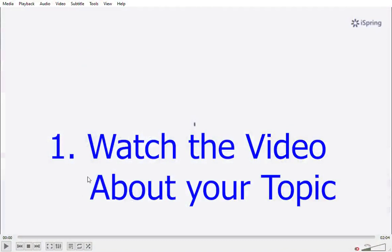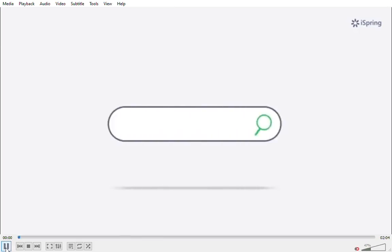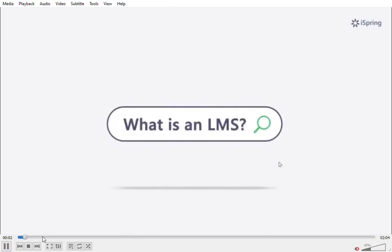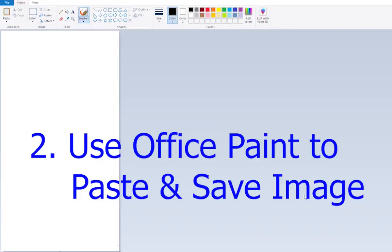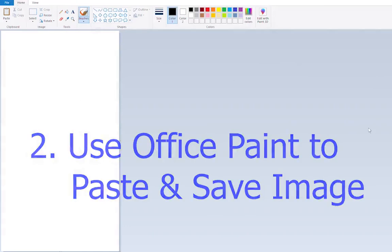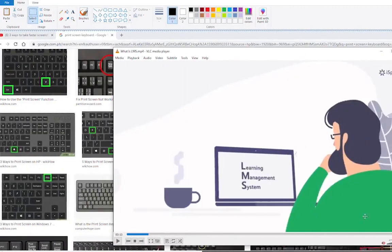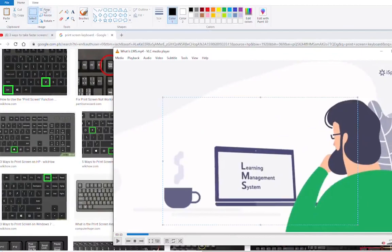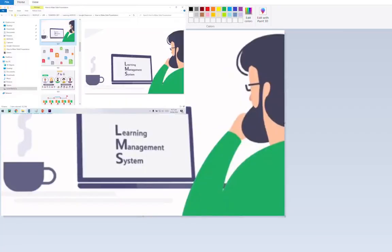First, we start by playing the OER video, which is what is an LMS. And then, we're going to use the screen capture. Example here, I stop the video. Print screen. Then we use Paint. This is a free app in our Windows. Paste our picture. Then we snip it, crop, and save it.